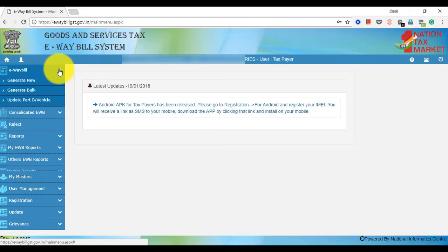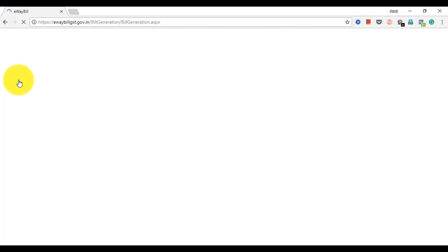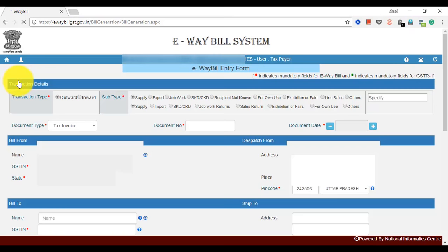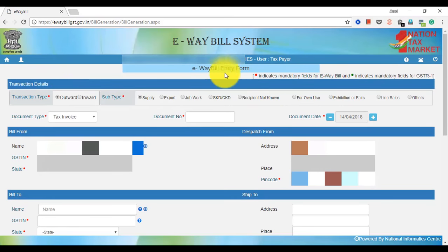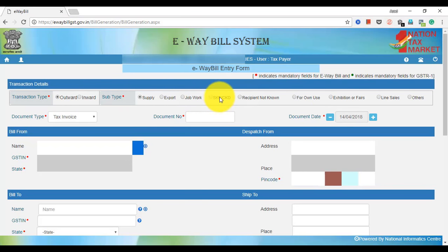Now we will go to the E-waybill option and click on Generate New. After clicking, we will open the new page. In this page, we will see that in Transition Type: Outward, Inward.